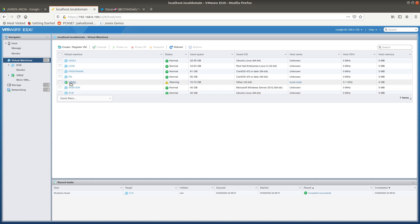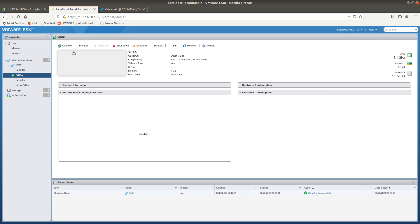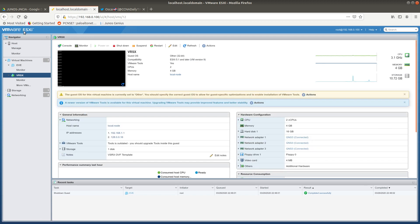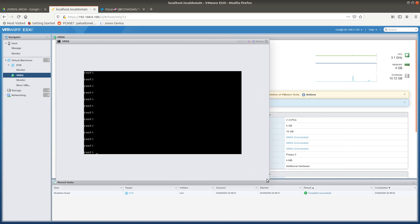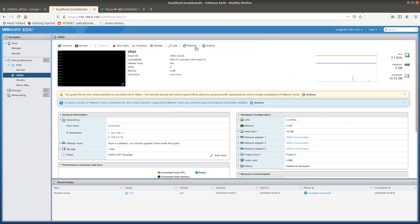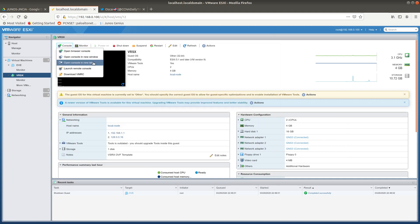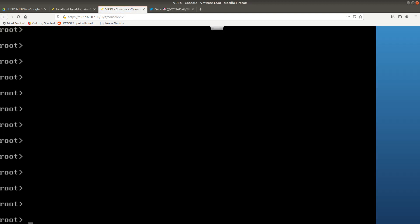Let's go ahead and first launch the vSRX. I'm using a VMware ESXi server where I have my vSRX firewall. Let's go ahead and open the console in a new tab so you guys can see it better.